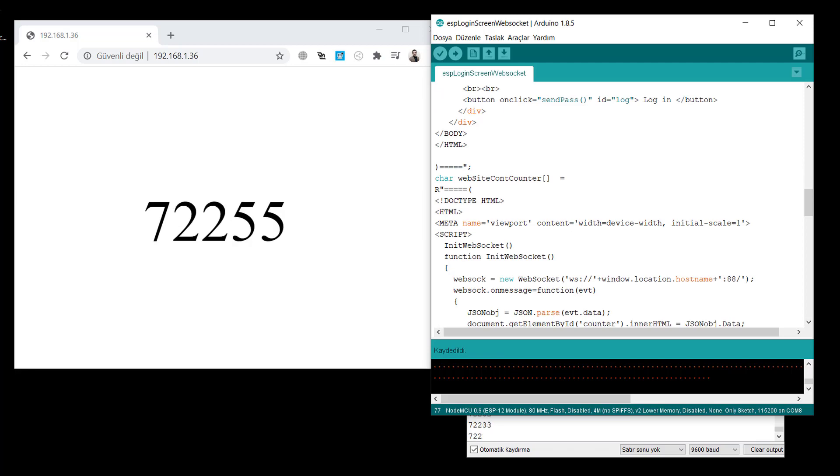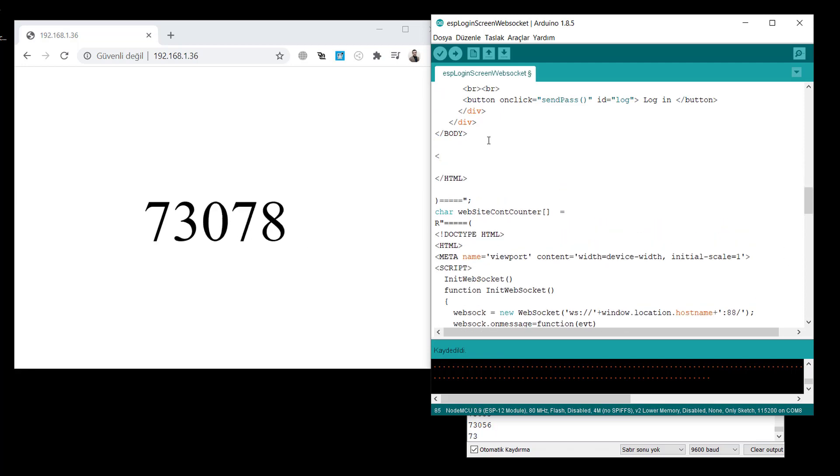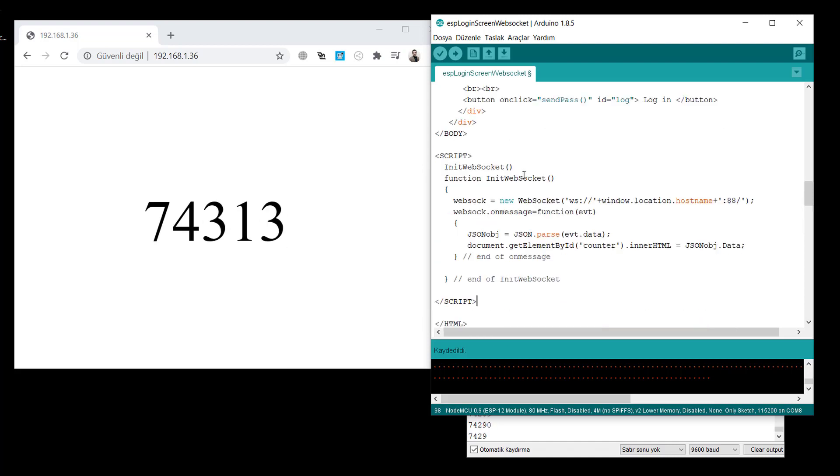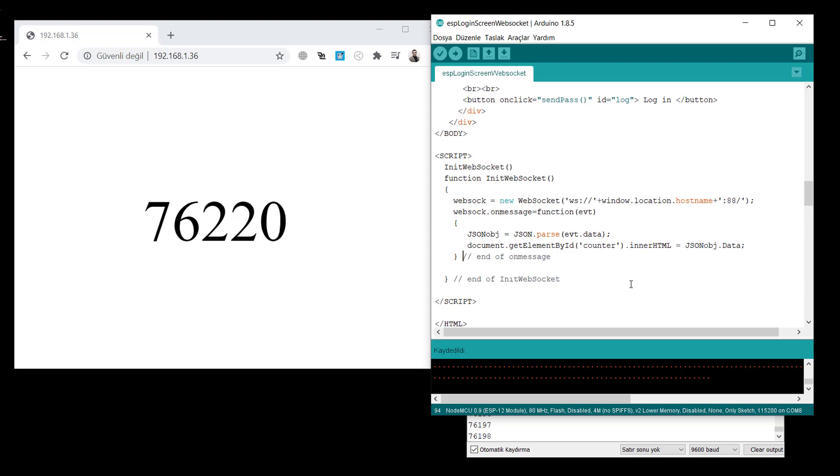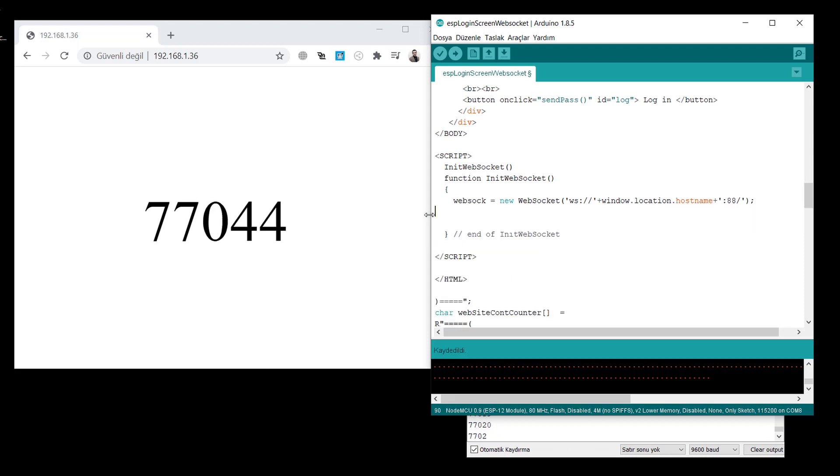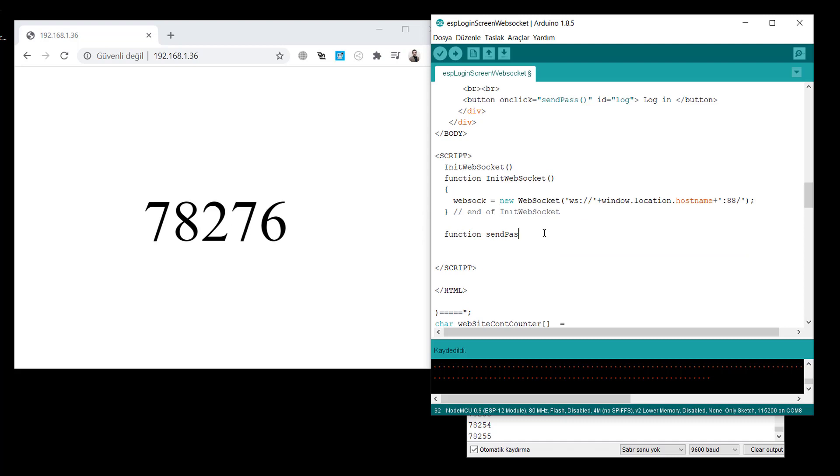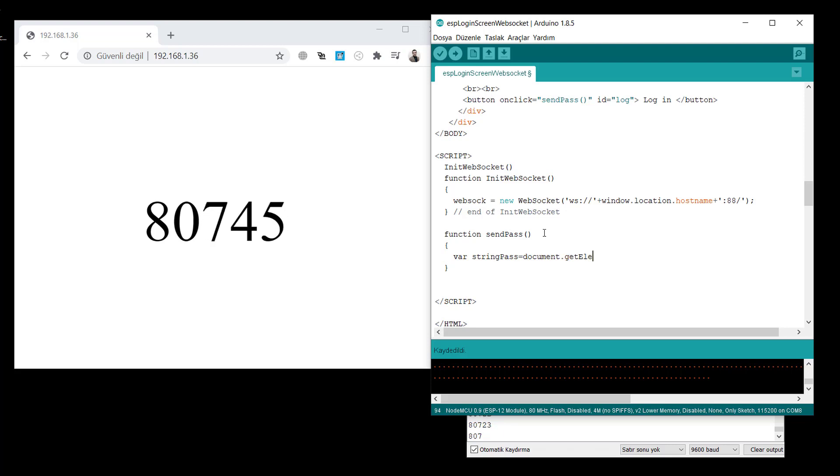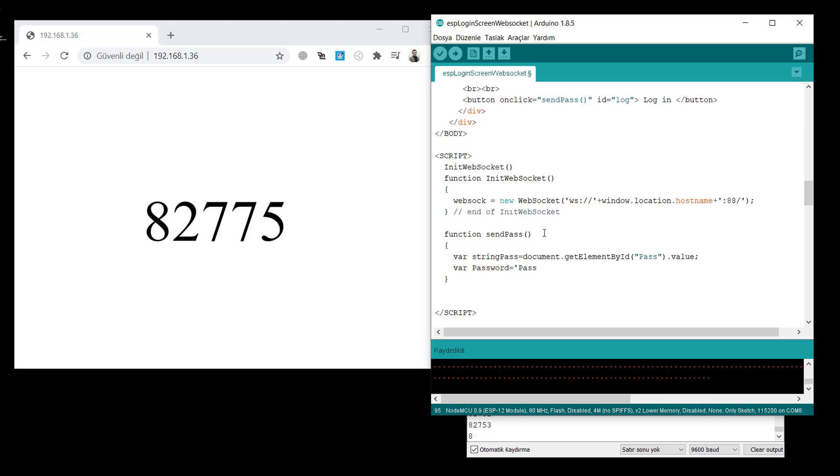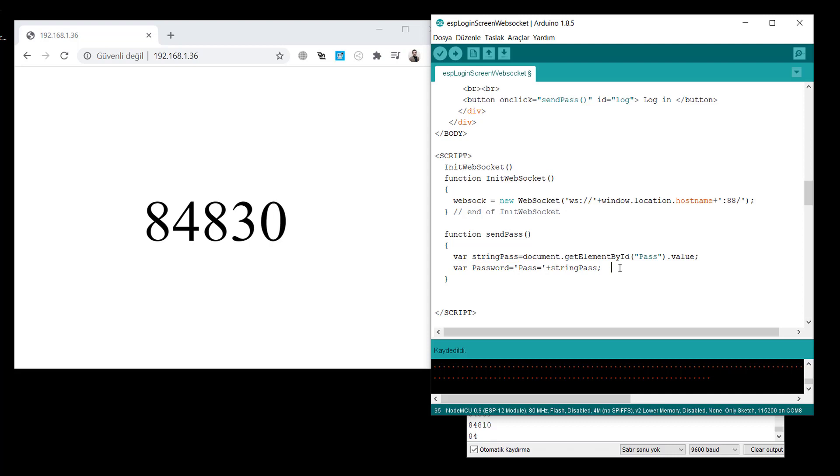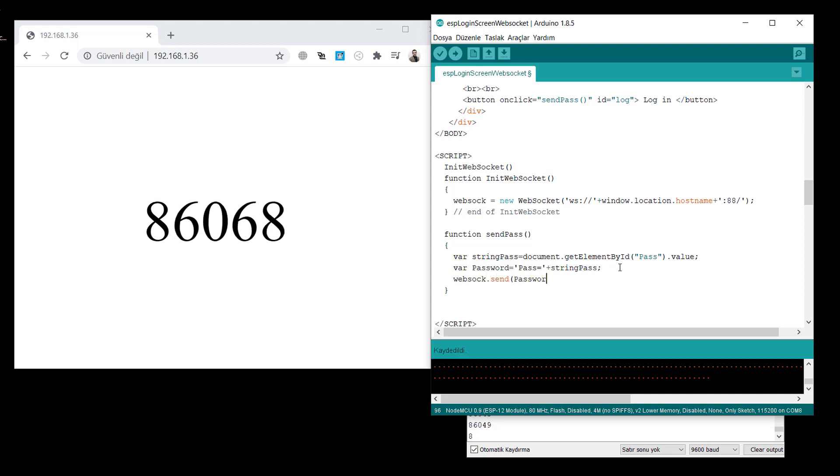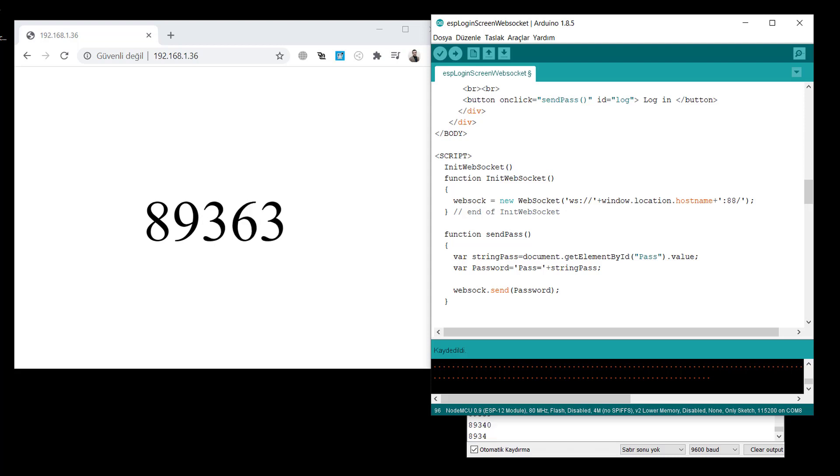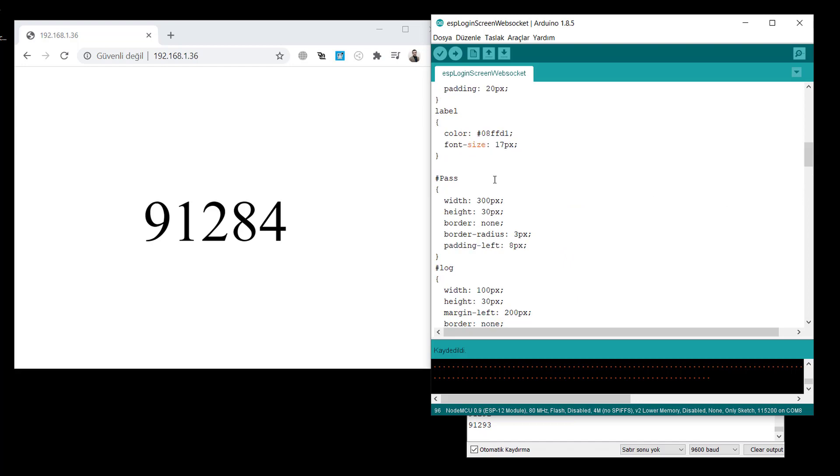So this is the JavaScript part. I just copy the JavaScript there. There is no need for the other functions, just only the new websocket. Then we create the send pass function. We get this string pass using the command get element by id value. And we will send this pass plus string pass as a JSON format using the websocket send function. We can send directly. And also before send, to be sure, to debug, we can simply alert this value here. To debug purpose only. We will remove later.